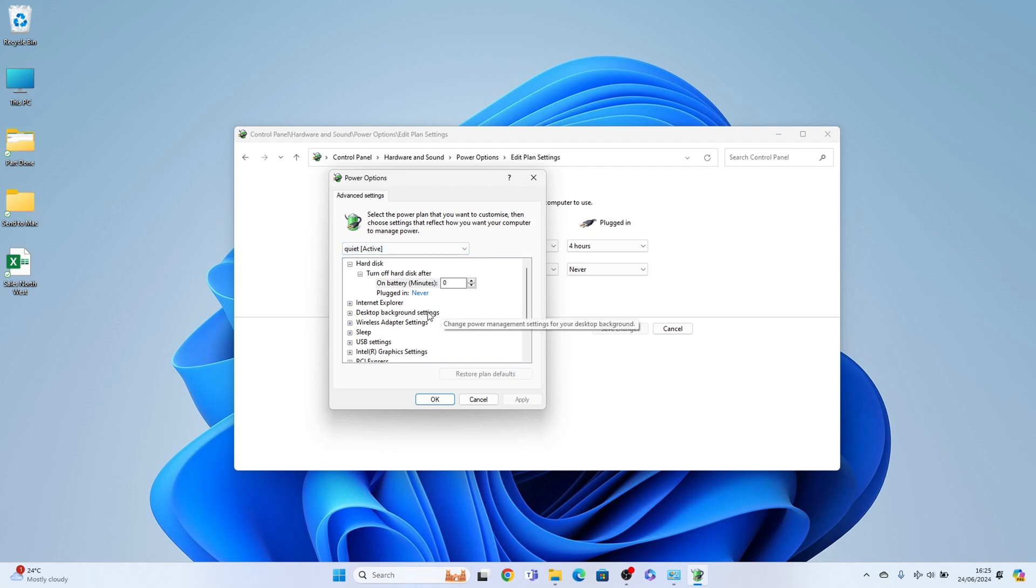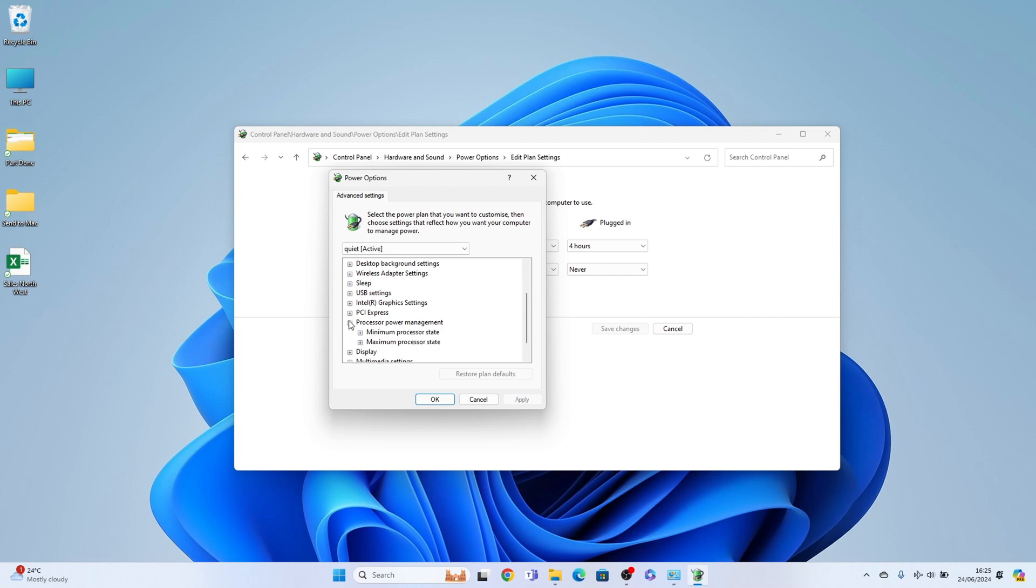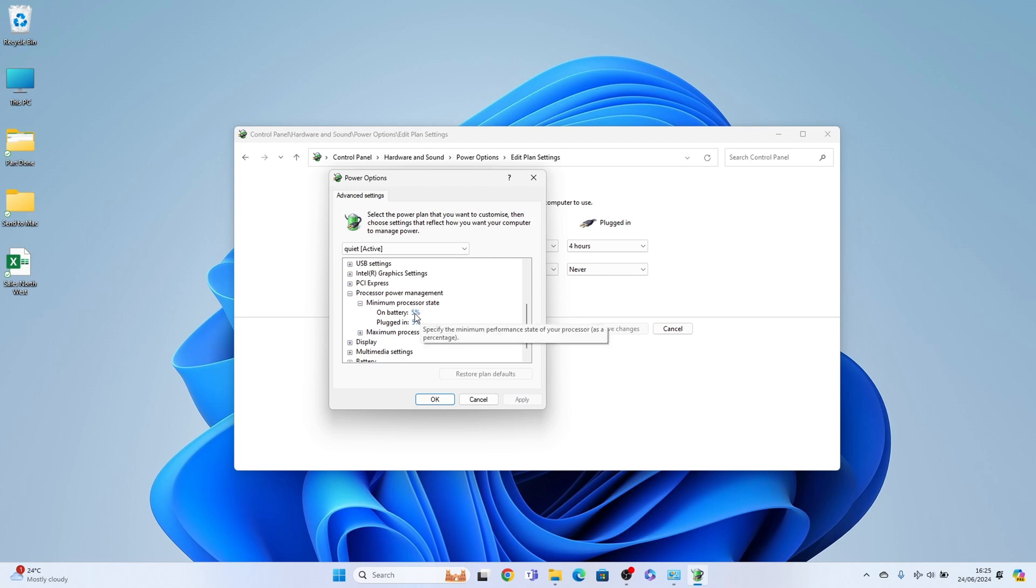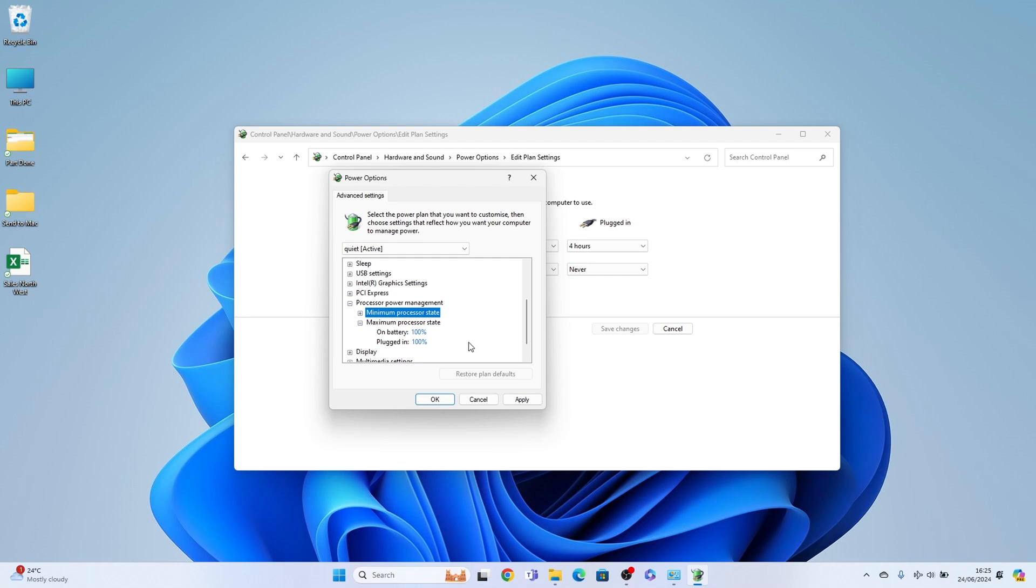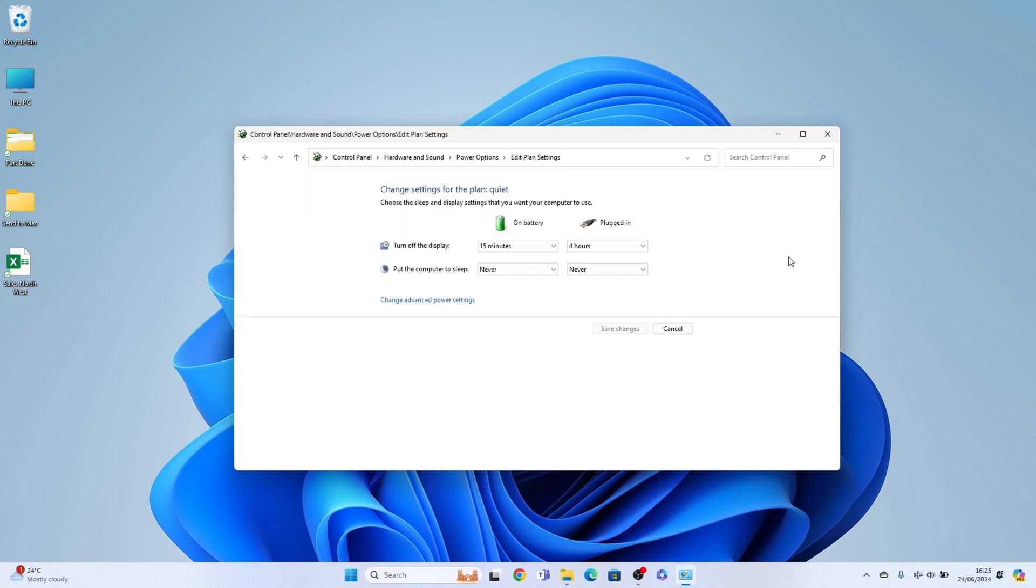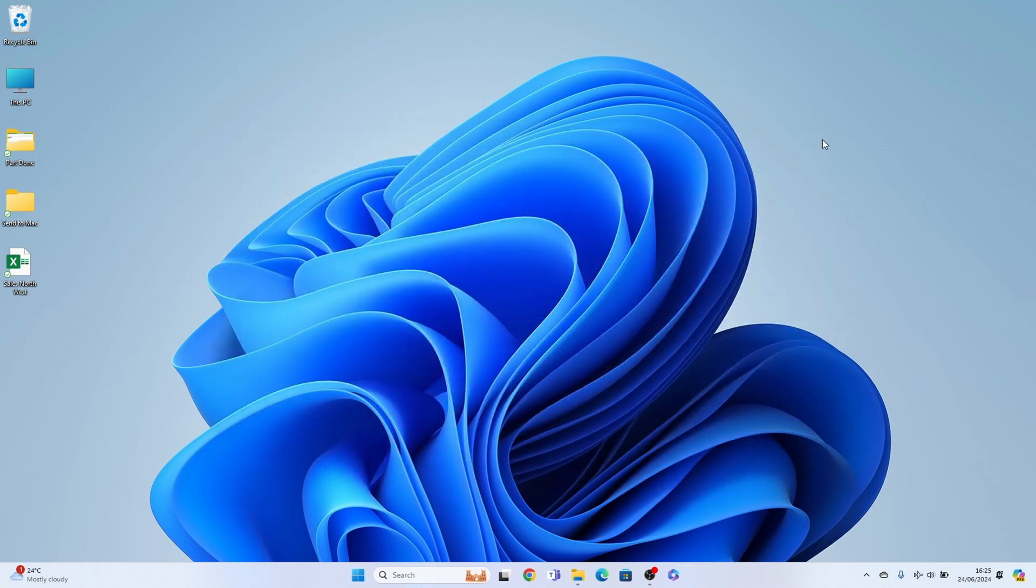Then you want to come down and find processor power management and you have a minimum and a maximum. You want the minimum set to a 5 here or 0. Then we want the maximum set to 100 on both battery and plugged in. If yours is a standard PC and I'm currently on a laptop so that's why we're saying battery and plugged in. Just change it to 100. Select apply, then OK, then X that away.